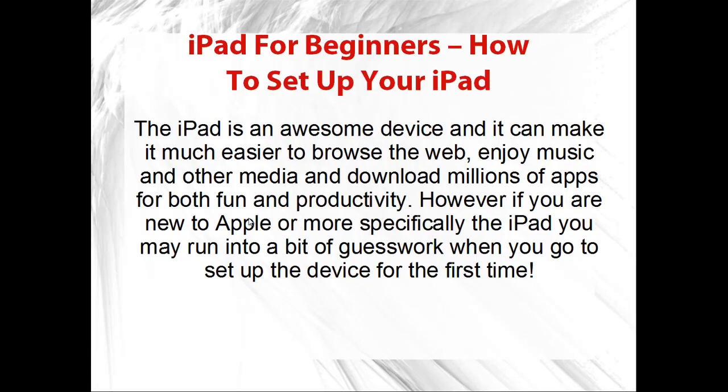iPad for beginners: How to set up your iPad. The iPad is an awesome device and it can make it much easier to browse the web, enjoy music and other media, and download millions of apps for both fun and productivity.